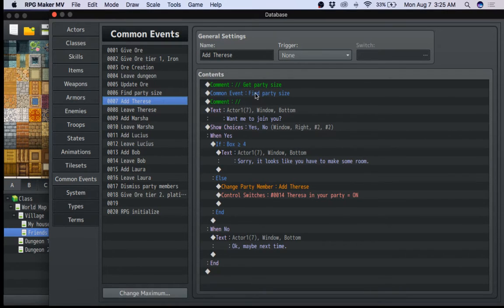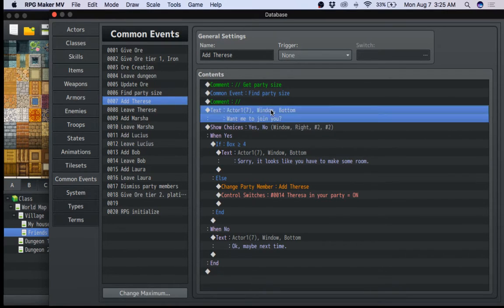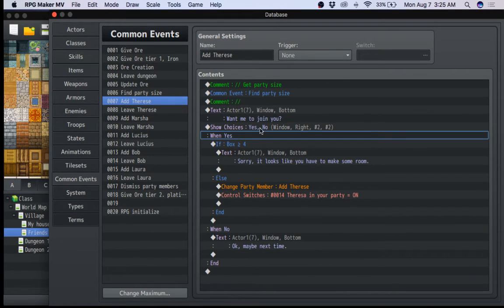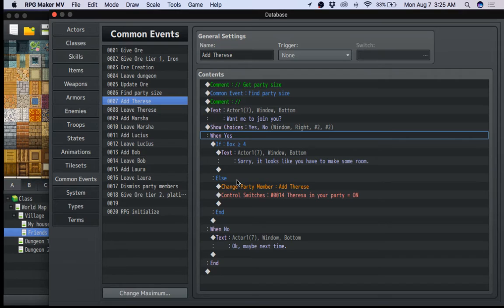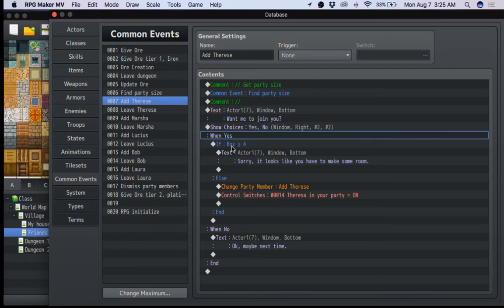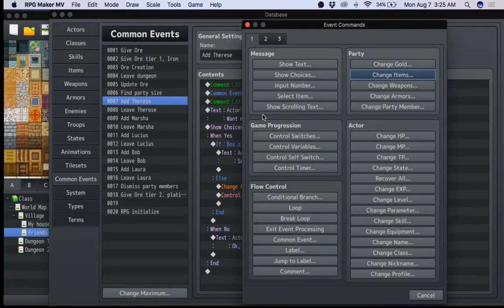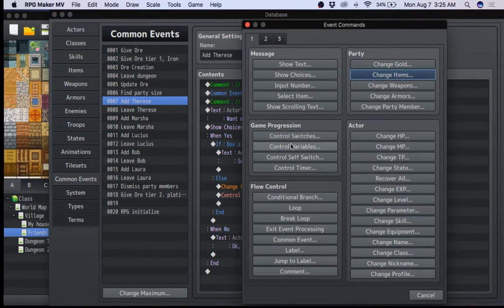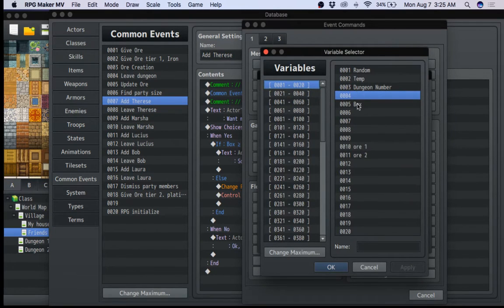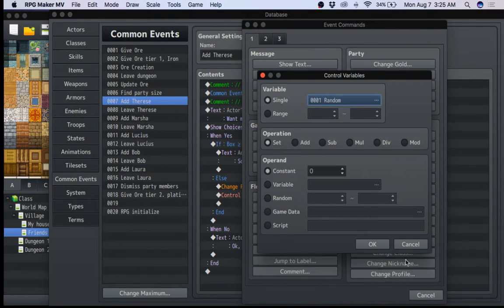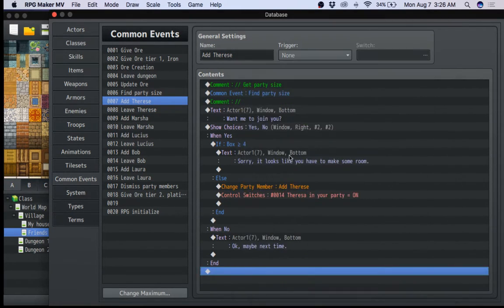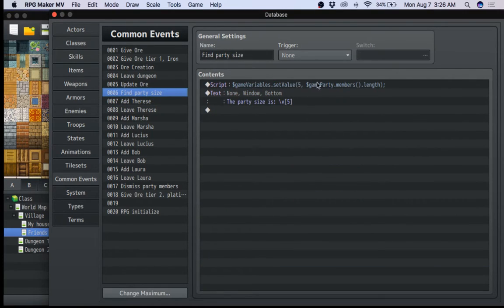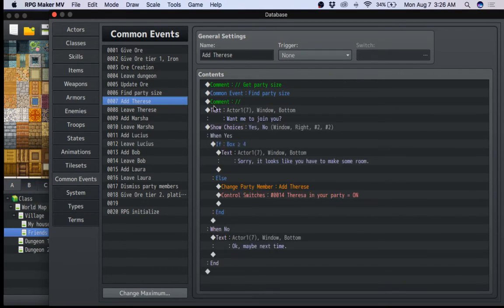So basically, you find the party size. Basically, the actor says, you want me to join you? You says choices. Yes, you want them to join. Or no. You say no, maybe next time. But you say yes, it checks. See, I'm sure you can tell variable number five for me is called box. So if I go to my variables here, I can just show you real quick. I go to variables. My number five is box. So that's why I just call it box. It's just something. It's just a variable for me to use. And as you can see, find party size basically puts it in number five, which is box. It just gives me the party size in number five. So now I can use it.